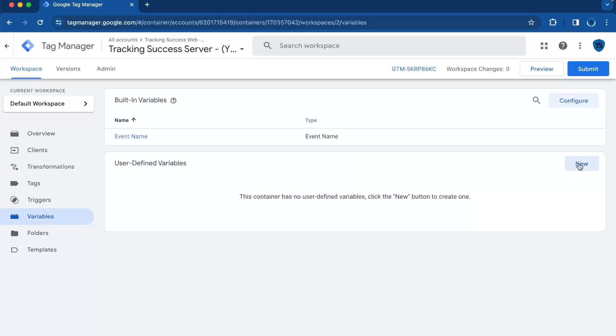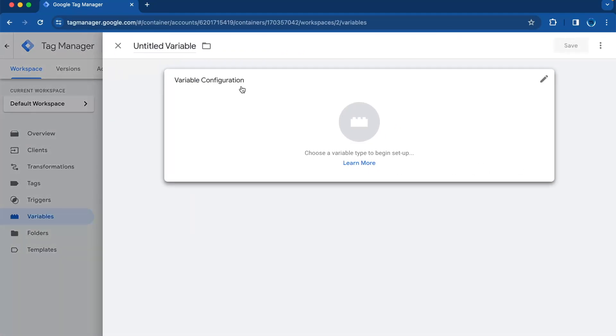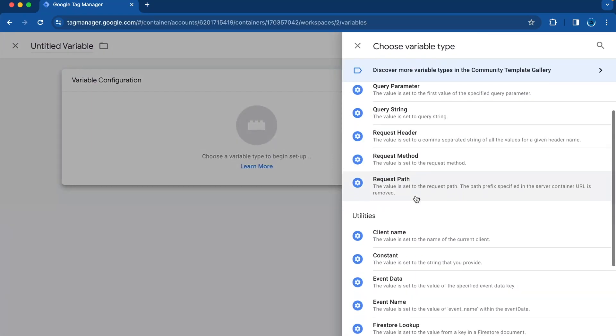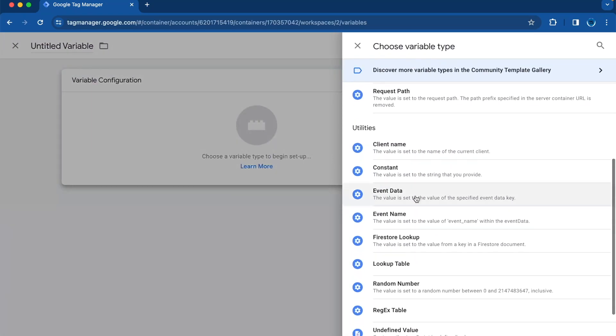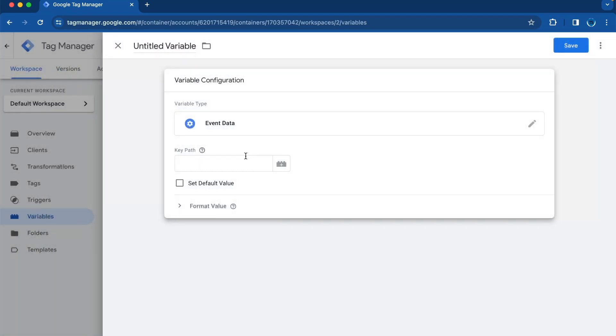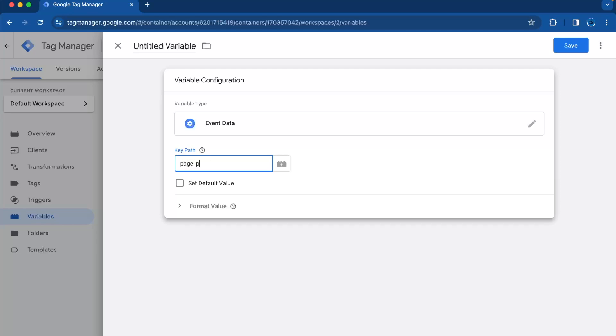And then we need to create a new variable, and then we're going to need to have the event data. Here we go. The key path has to be the same as the thing you put in the Google tag, so in this case it is page path.